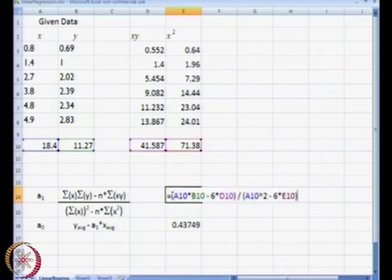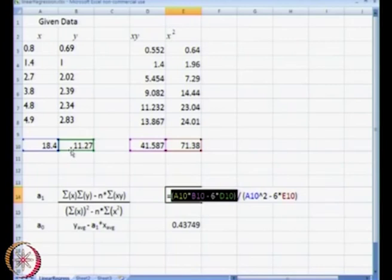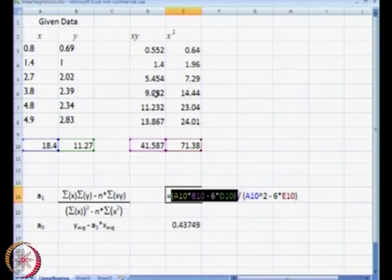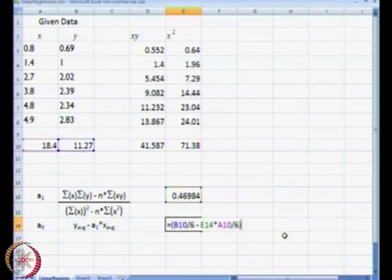What I am going to highlight here is our numerator. Our numerator is summation of x multiplied by summation of y, minus 6 times summation of xy, which is this cell — cell d10 — that is our summation of xy. That is our numerator divided by the denominator, and that is how we get a1. Likewise we can easily get a0 as well.